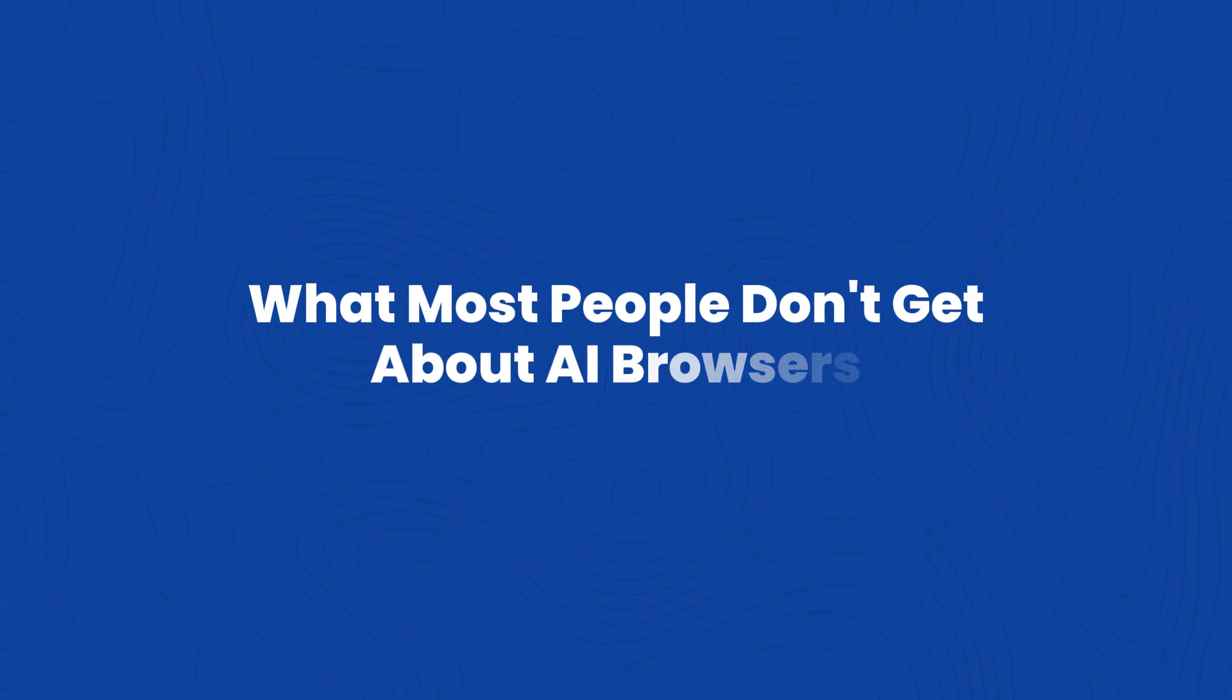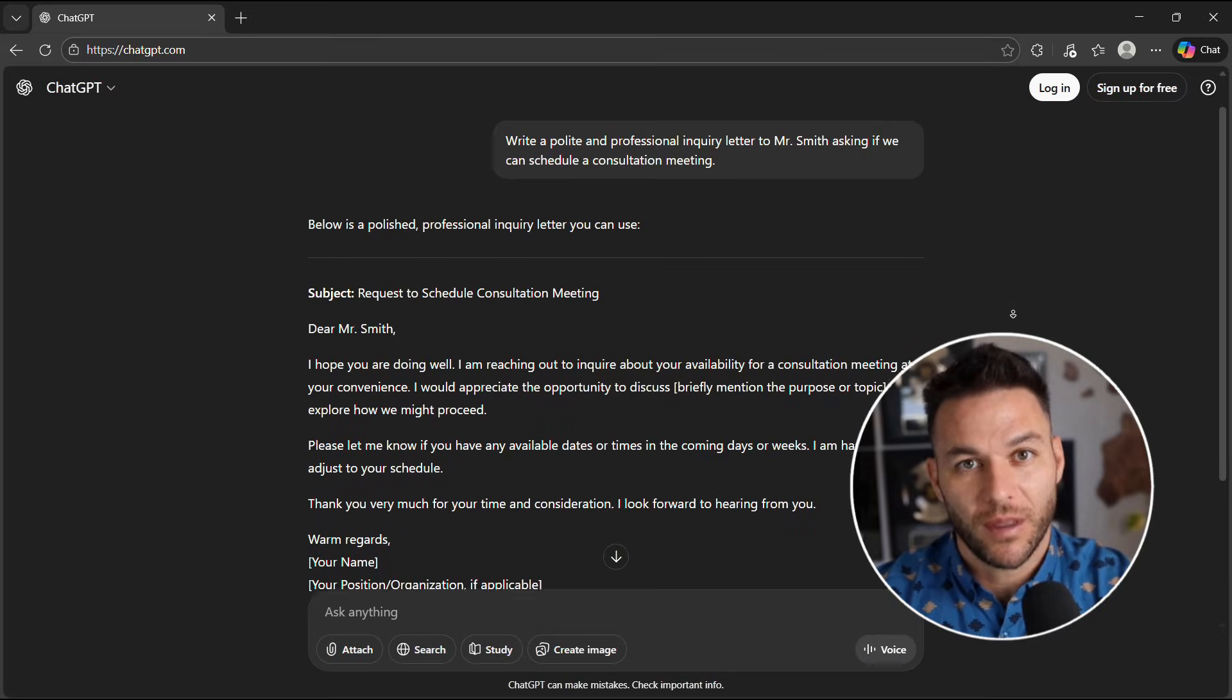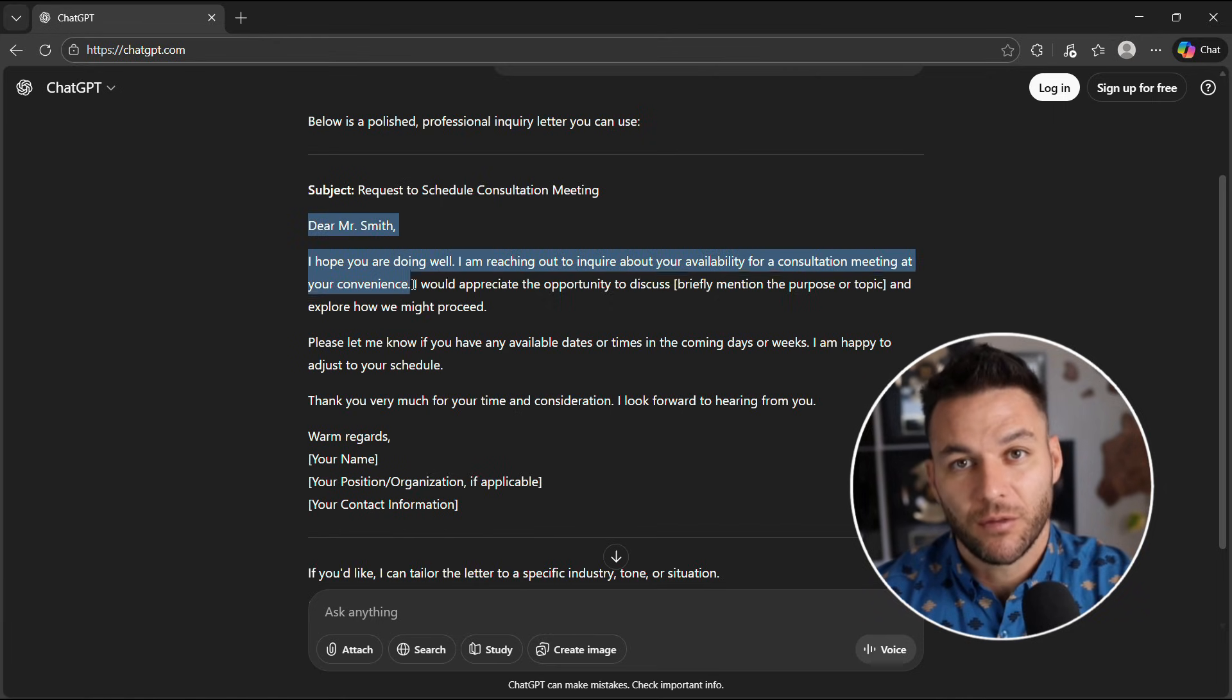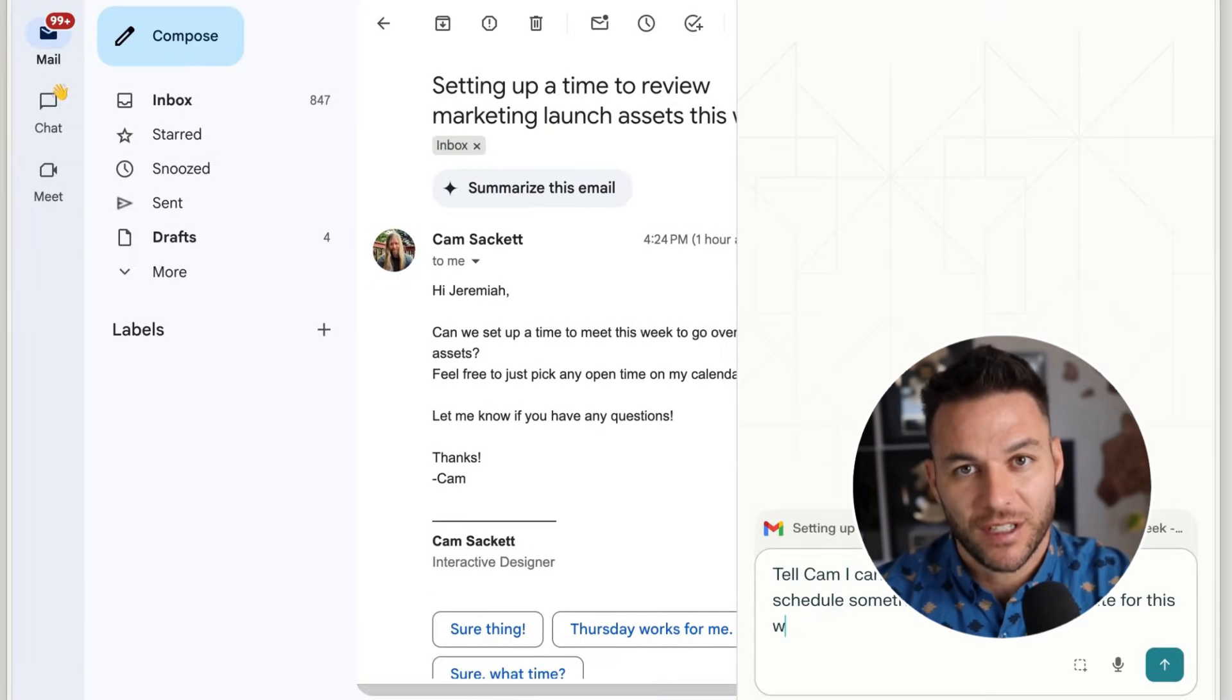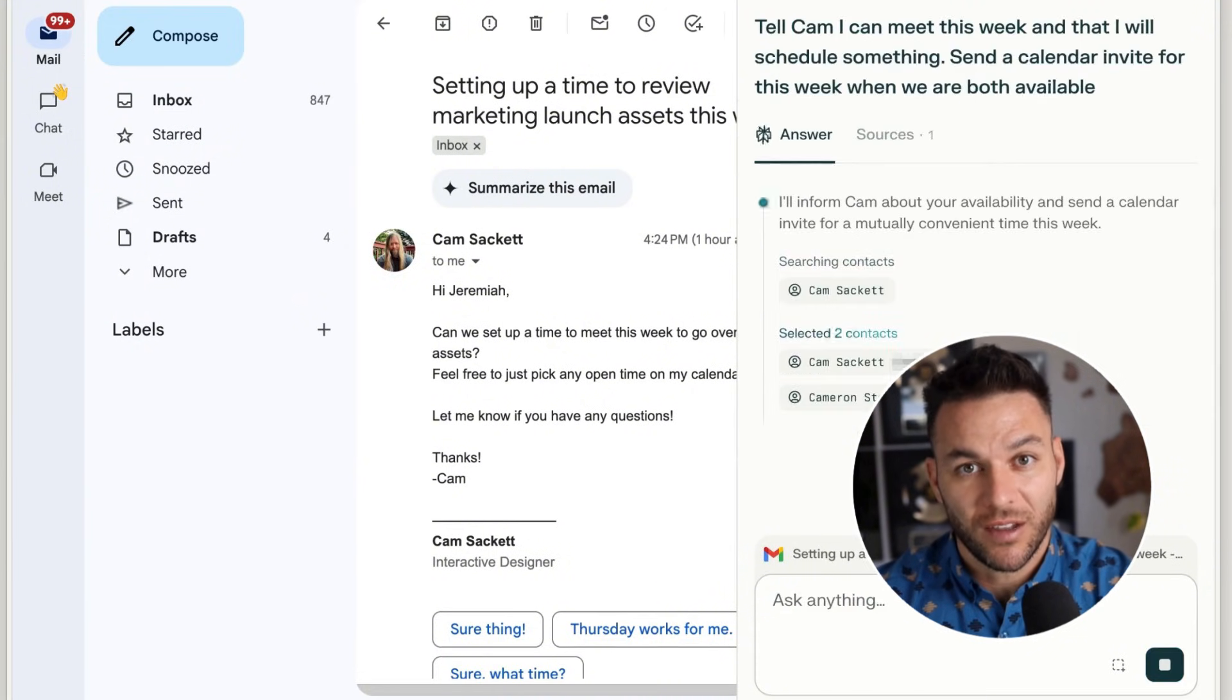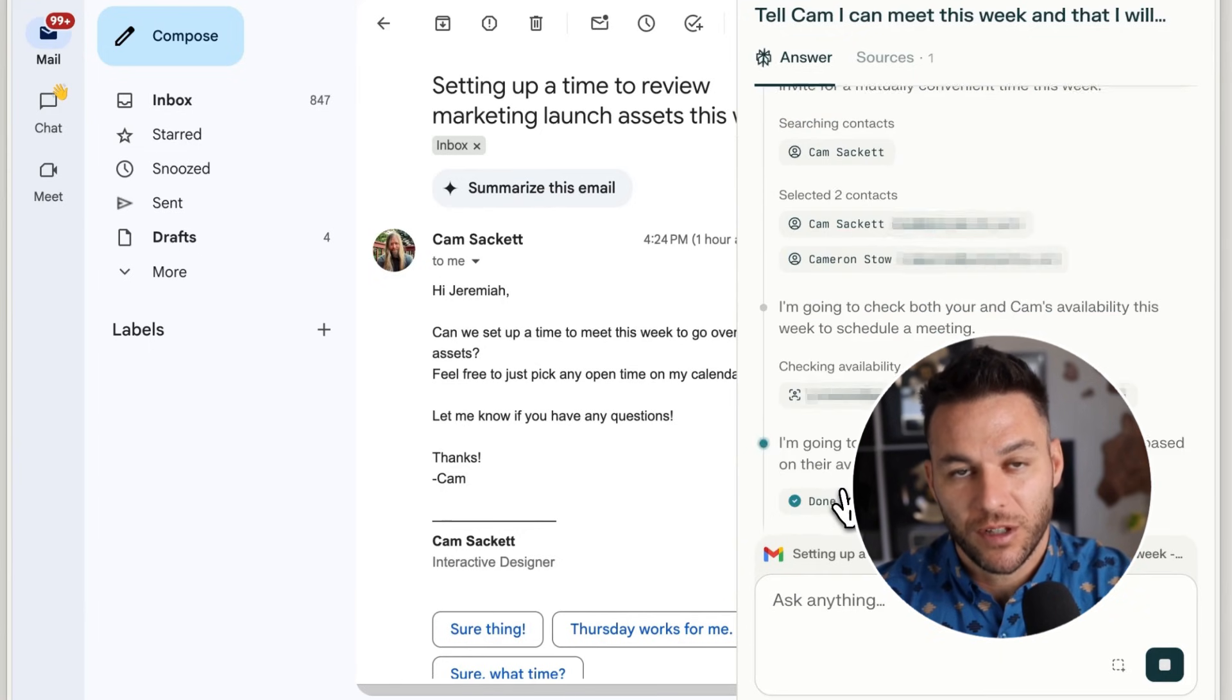So here's what most people don't get about AI browsers. Everyone's still using ChatGPT in one tab and doing their work in another, copying and pasting back and forth like it's 2022. Perplexity just changed the game with Comet. This browser watches what you're doing and helps you do it faster, not just answering questions, actually clicking buttons, opening tabs, and doing the boring stuff you hate.